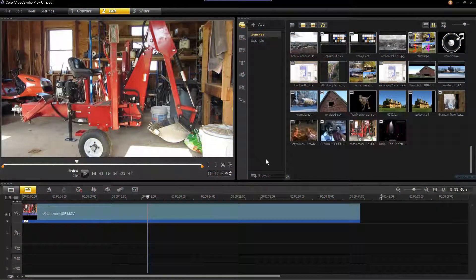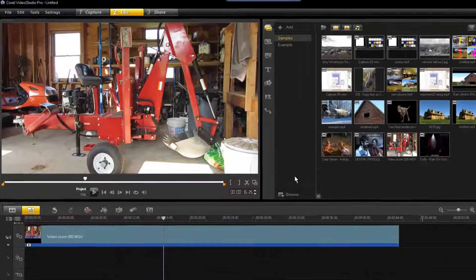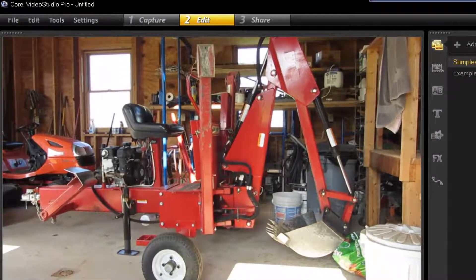In order to apply zoomed videos, you're going to want the footage that you are zooming into to be completely stationary. So if you are recording the footage yourself, be sure to use a tripod.